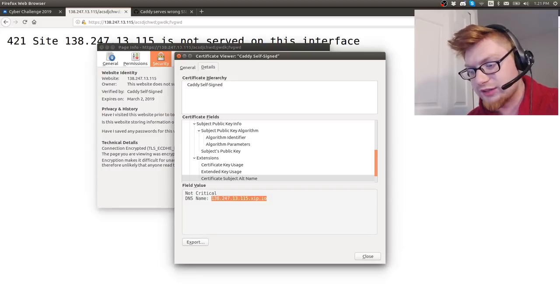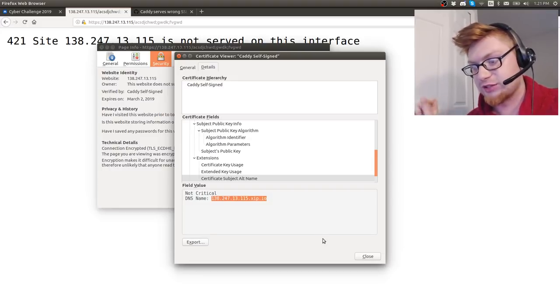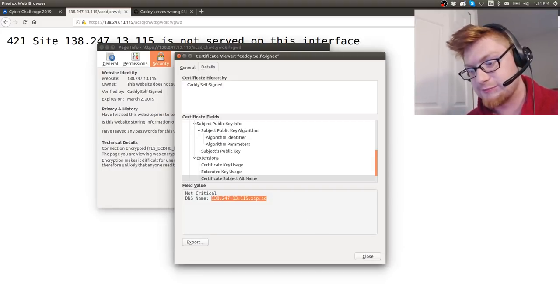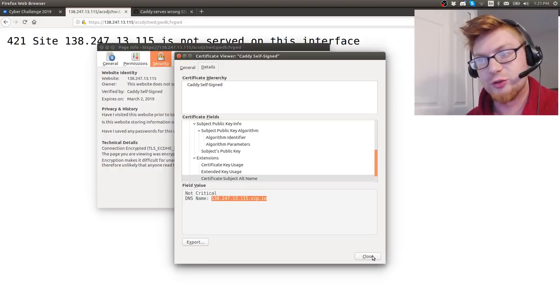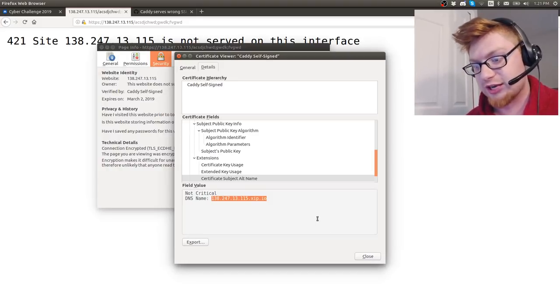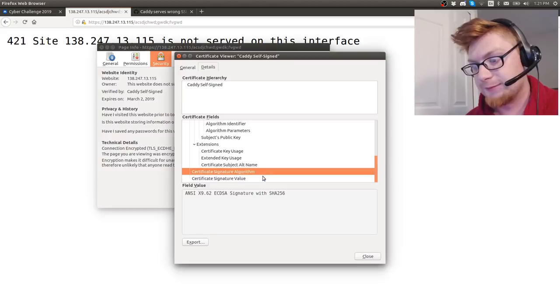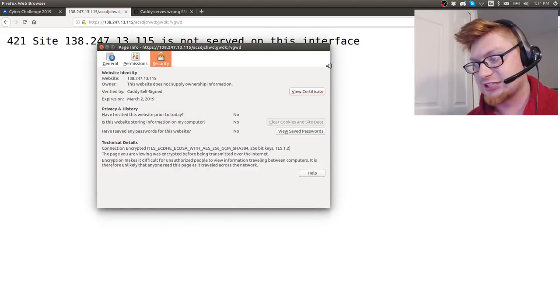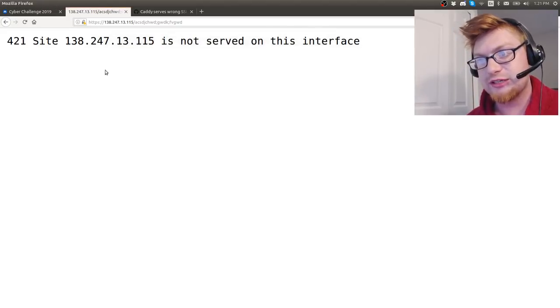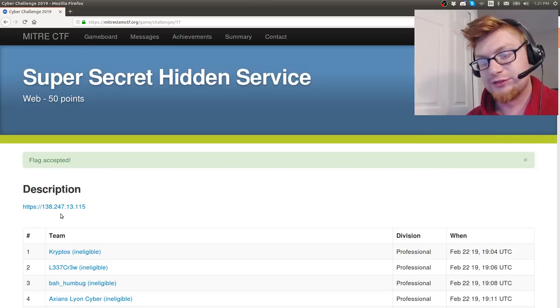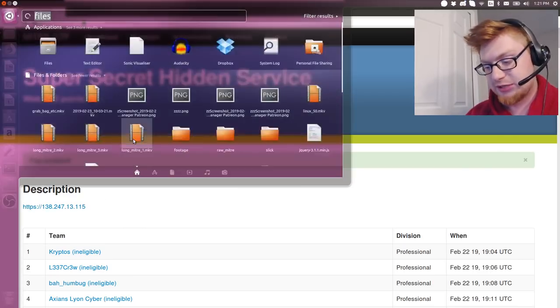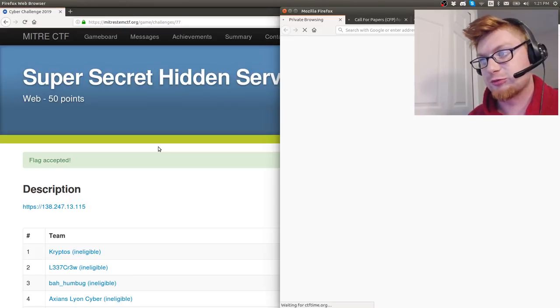Eventually I found, okay, we have a DNS name in the alt name of certificate subject of 138 the IP address dot xip dot io. I was like, what is that? Do I need to set that in my etc hosts file? I added it in and messed with it, and turns out I didn't need to do that now that I've kind of relived this challenge a couple times over again.